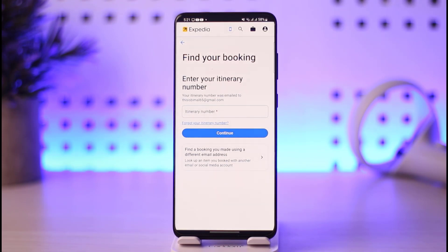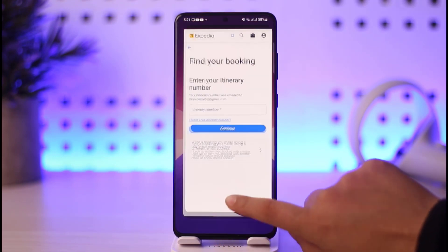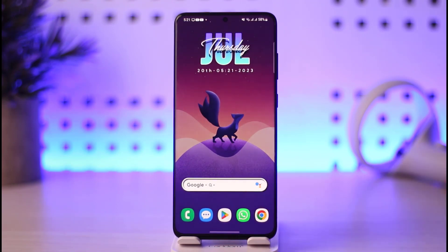So yes, guys, this is how you can simply go ahead and check in on the Expedia app. I hope this video was helpful to you all. Thank you so much for watching — I'll be seeing you guys in our next video.